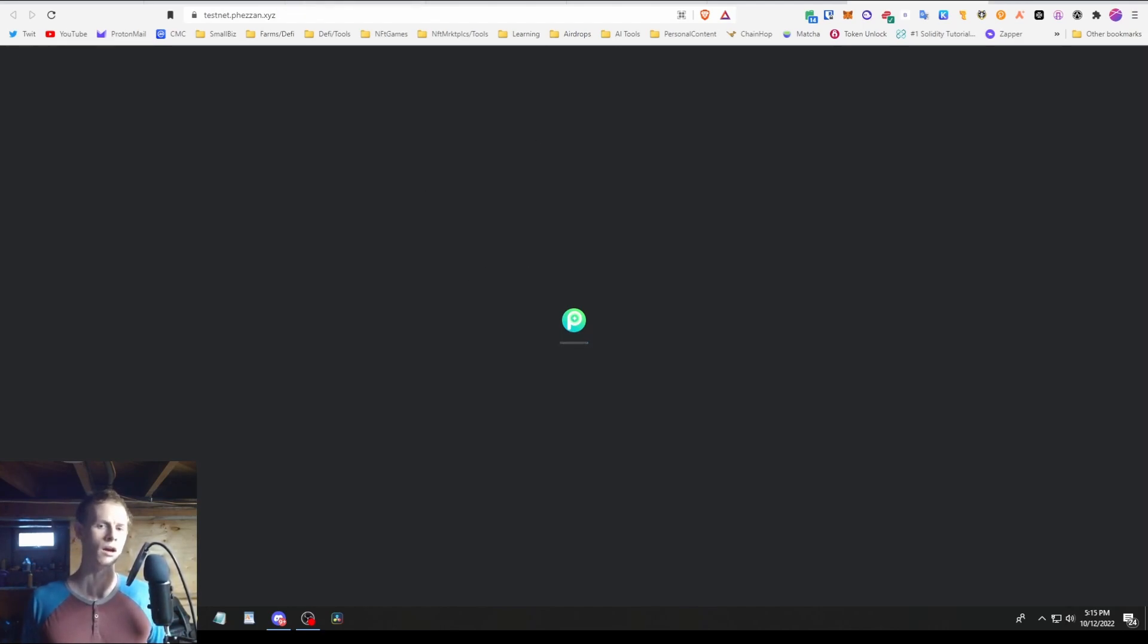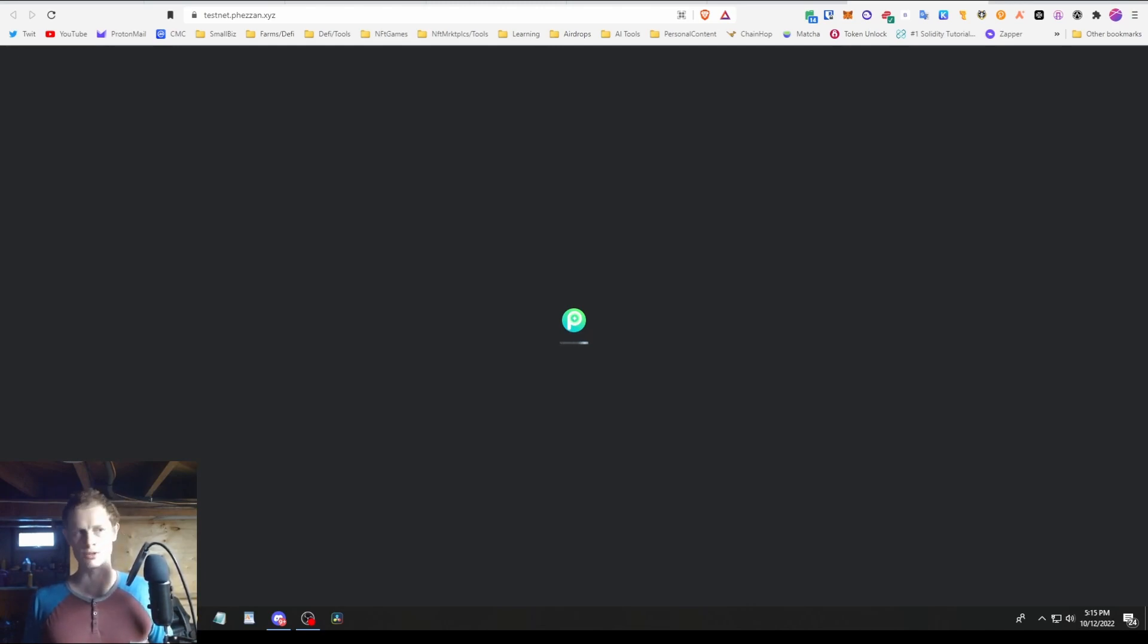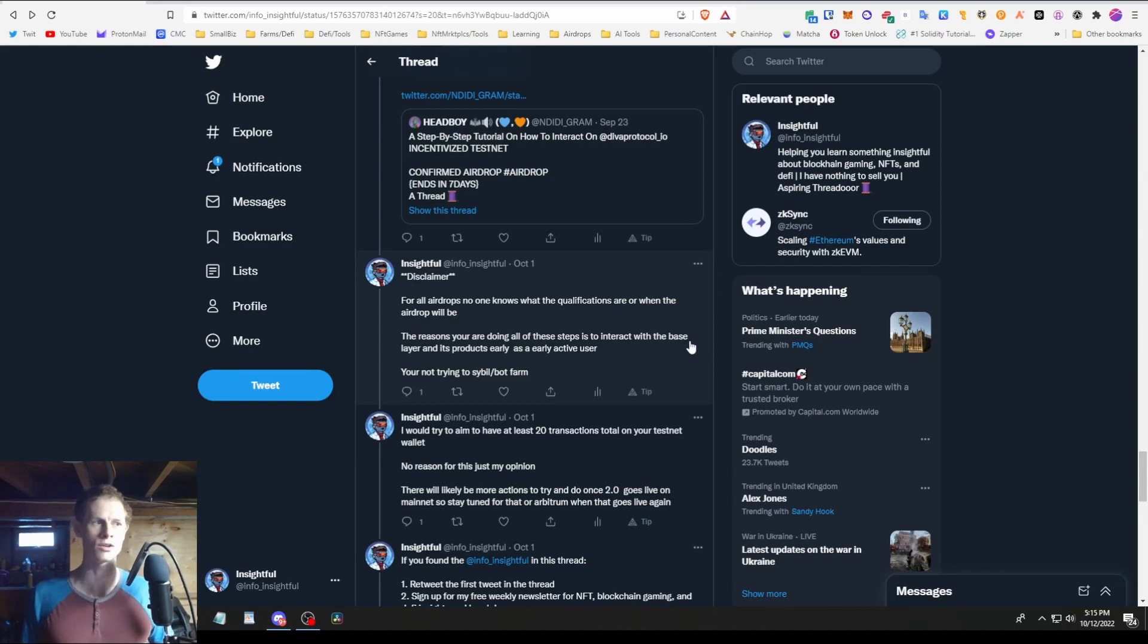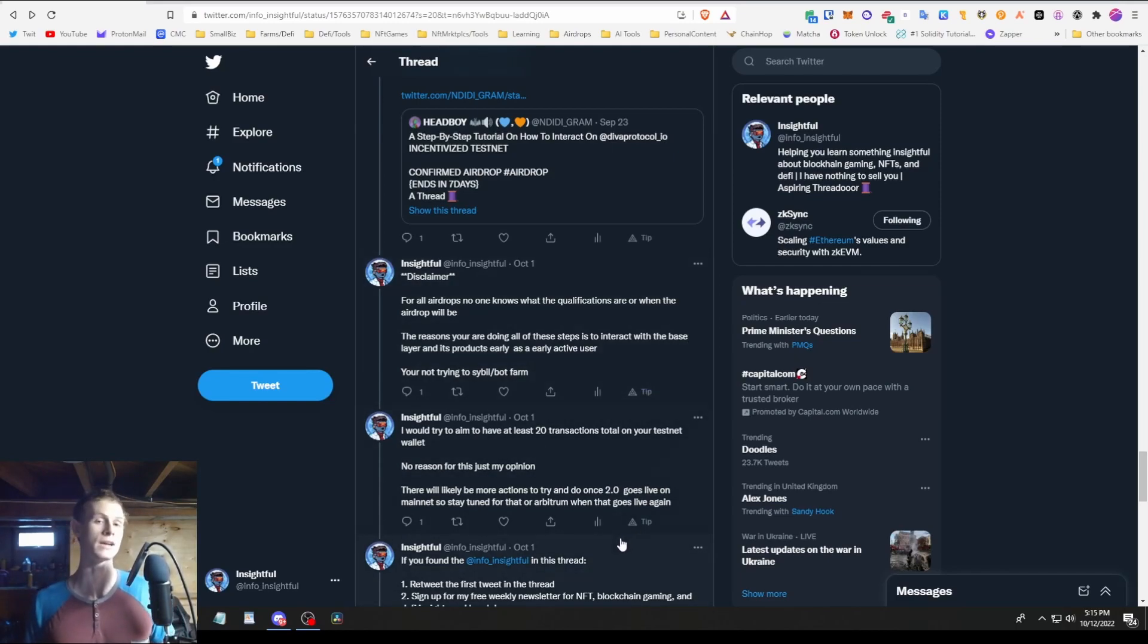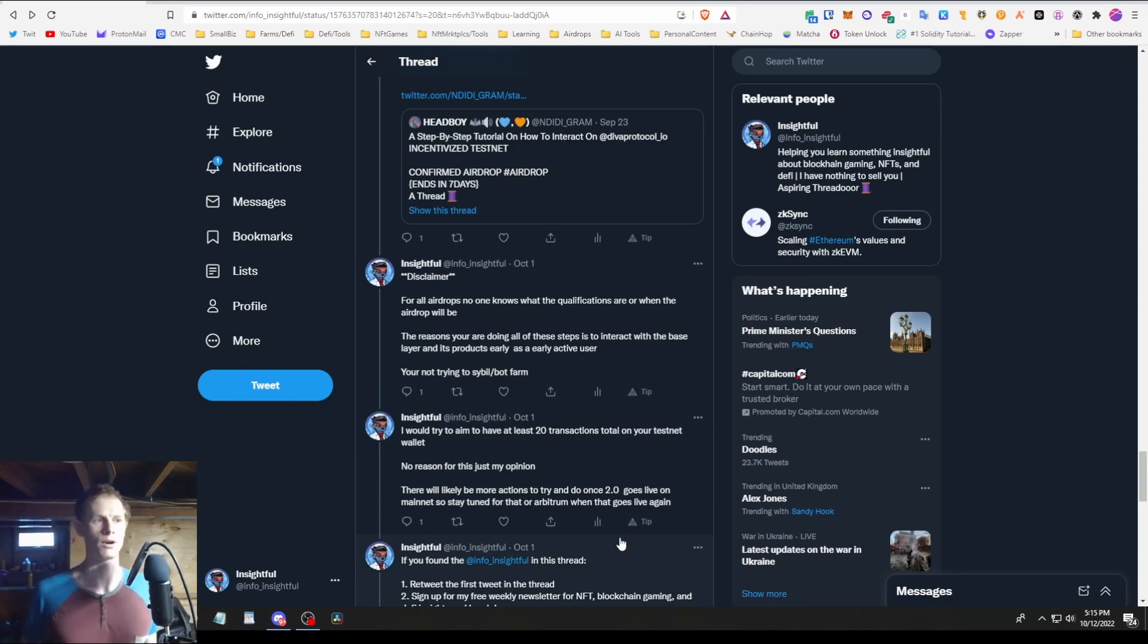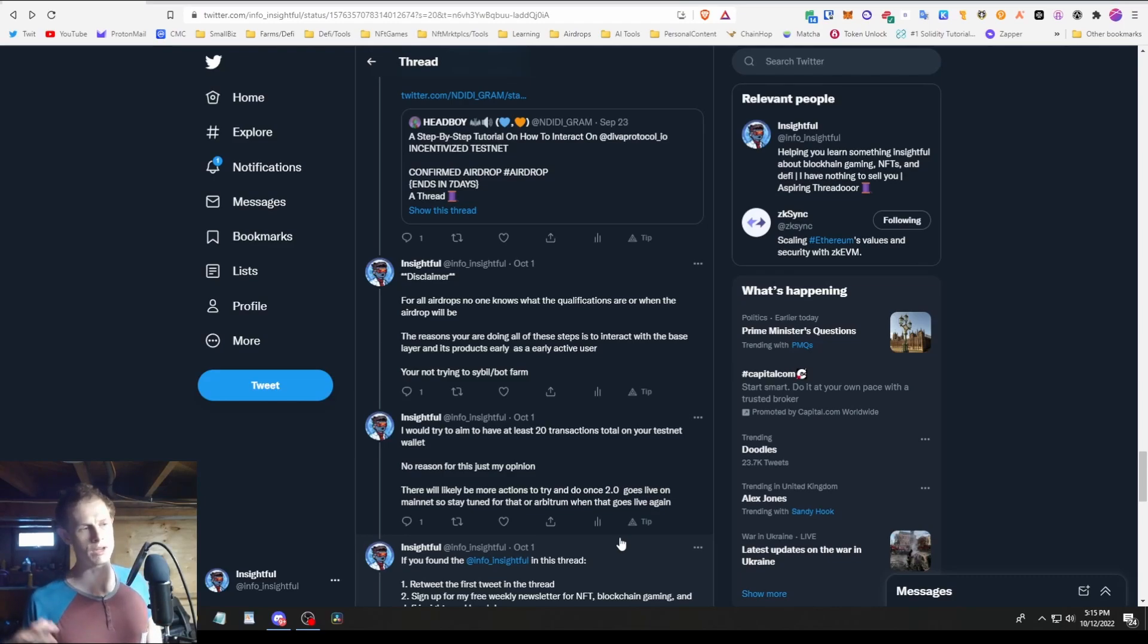I'll leave more links to more dApps or guides to use those dApps if you're interested in doing more. Basically do the stuff on 1.0, do the testnet stuff, try to get the transaction count up decently. That's basically it. Disclaimer for all airdrops: no one knows what the qualifications are or when the airdrop will be or if there actually will ever be one. The reason you're doing all these steps is to interact with the base layer of the products as early as possible as a legitimate user and have your wallet being registered for that by the smart contracts.